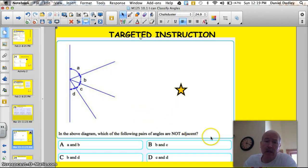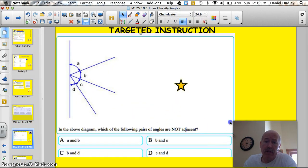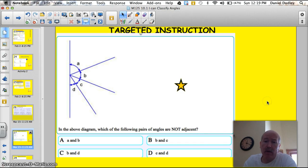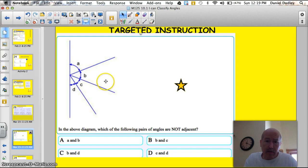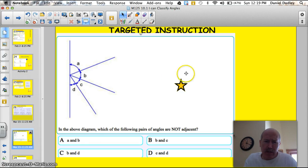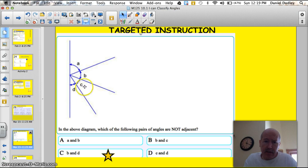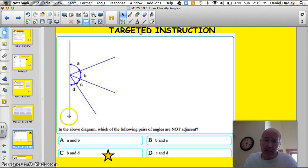A couple of quick questions: in the above diagram, which of the following pairs of angles are not adjacent? A and B are adjacent. B and C are adjacent. B and D don't look to be adjacent, so I'll put my star there. C and D are adjacent. So B and D share the same vertex, but they're not next to each other, so they're not adjacent.